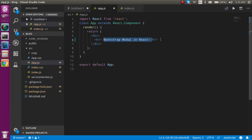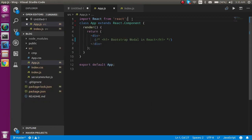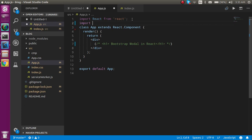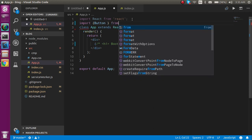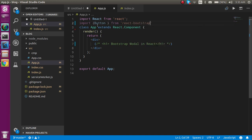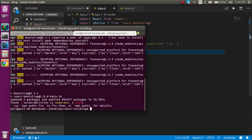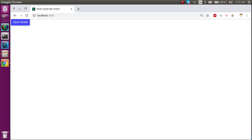I'll open app.js. We will use the React Bootstrap Button component, so everything is installed now. First, import Button from react-bootstrap. Now we can simply use this Button component and make a button with the text 'Open Modal'.